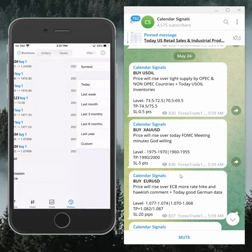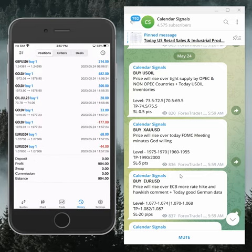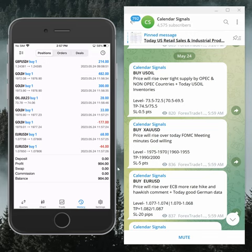Today is 24th of May, and today's profit is $904 booked. We are making daily profits on this account and we have kept on updating during these days. We will continue trading on this account and show you the complete updates.